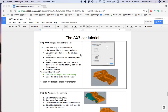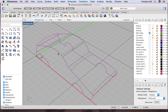Continuing from step 21, now you know how to use the sweep tool. You're going to make the main body of the car using the sweep tool and sweep two rail. These are the instructions right here, so let's follow it and go to our Rhino drawing number one.